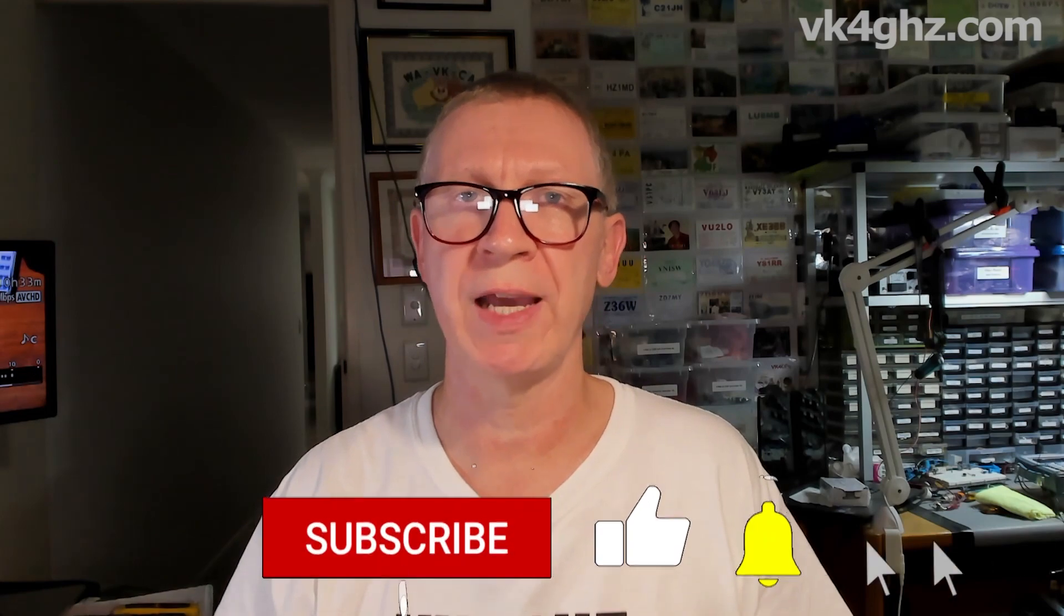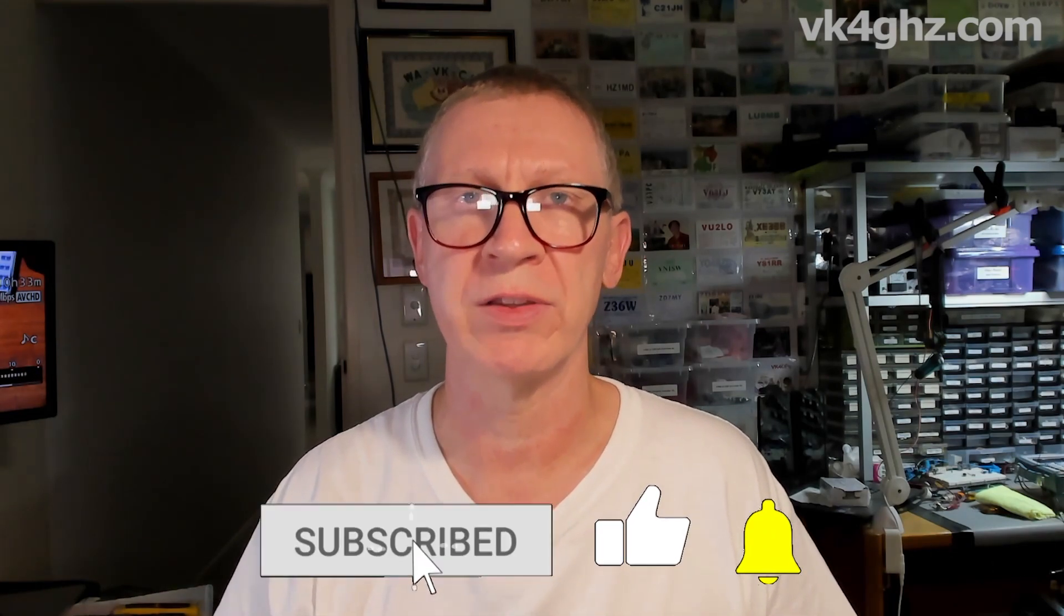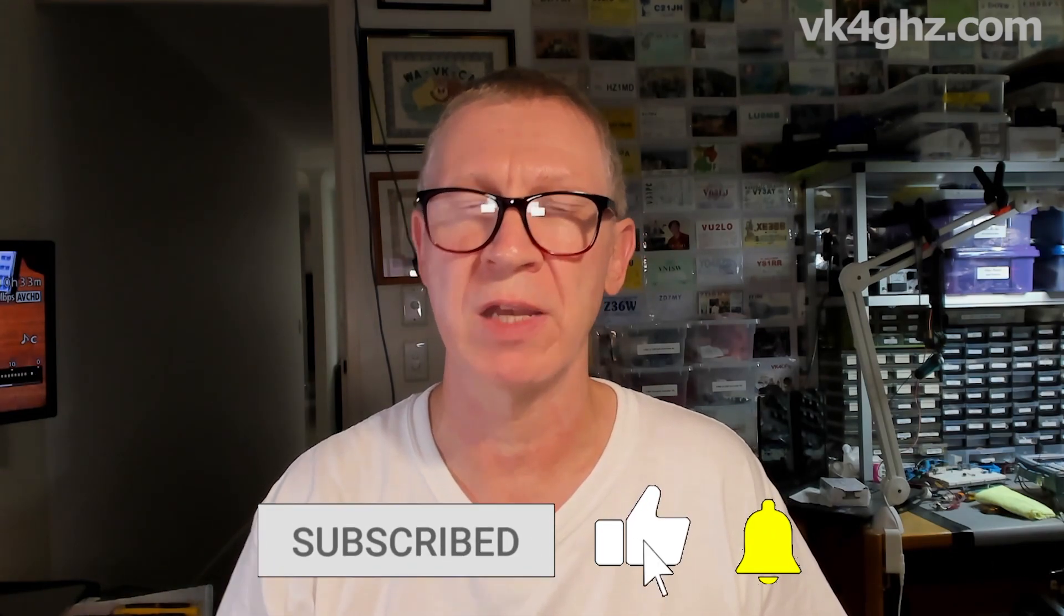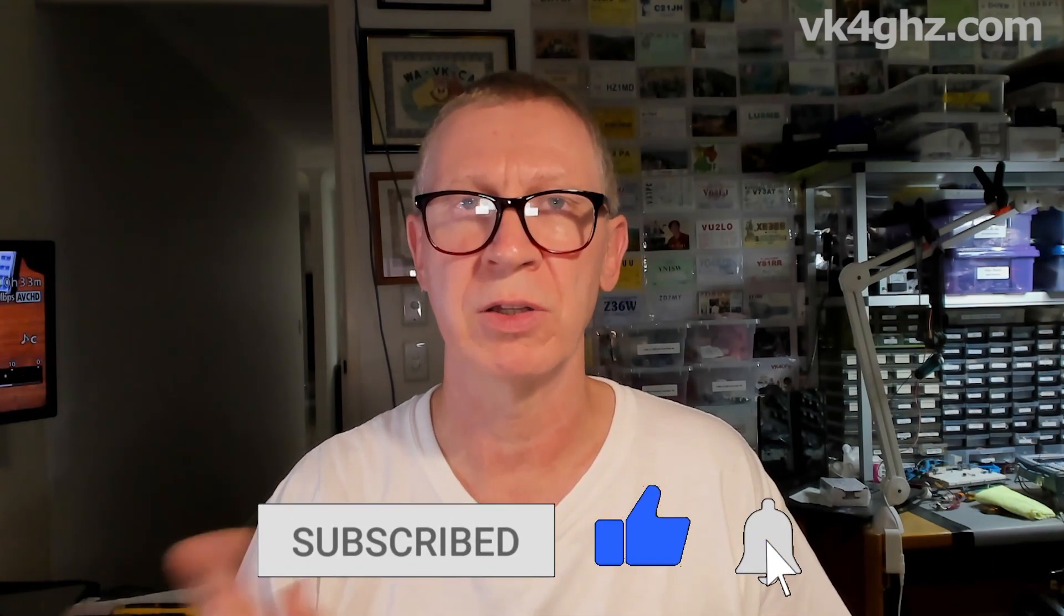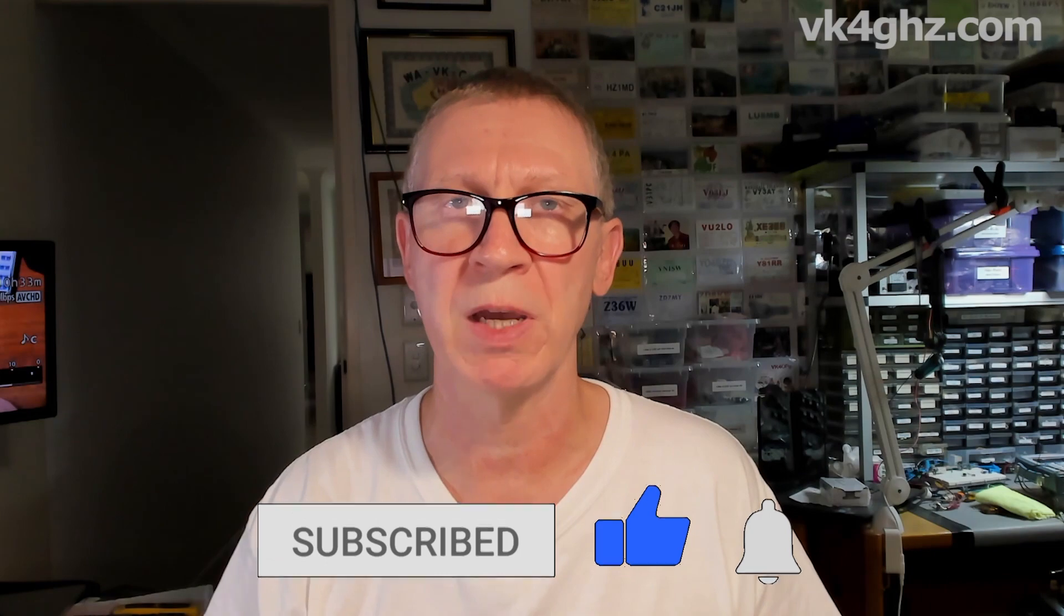I hope you enjoyed the video. If you like this type of stuff, please give me a thumbs up and subscribe, and click the notifications bell. We'll see you in the next video. Until then, take care.